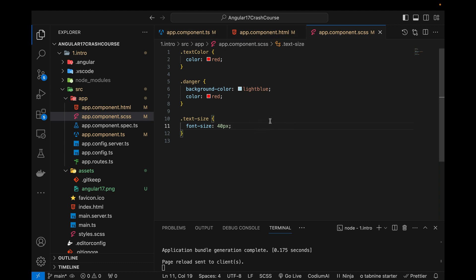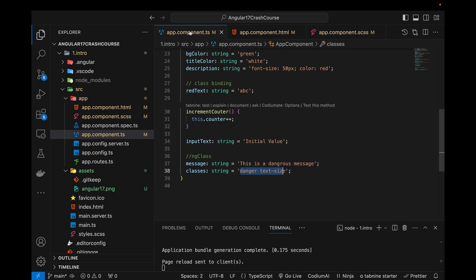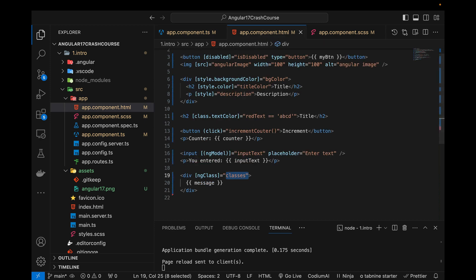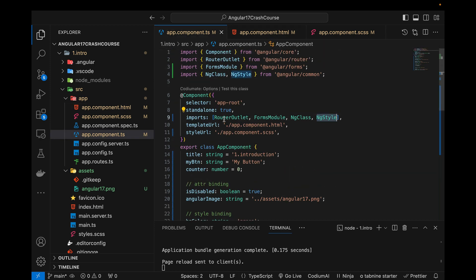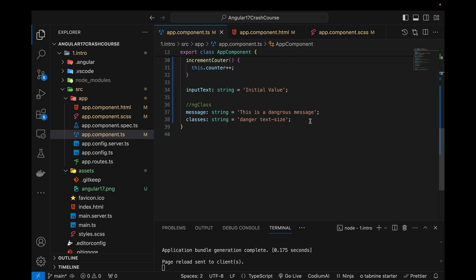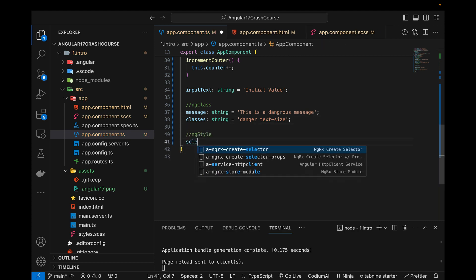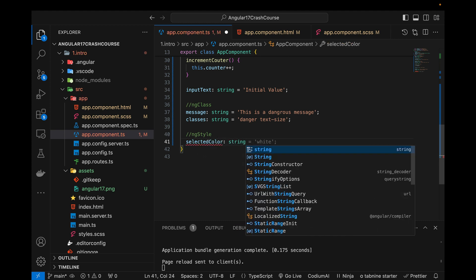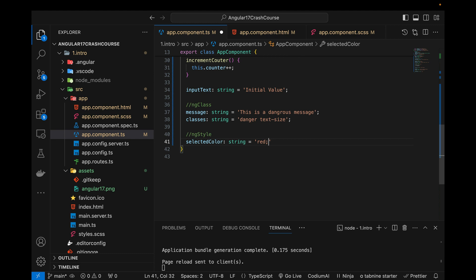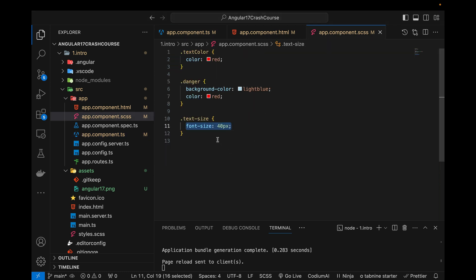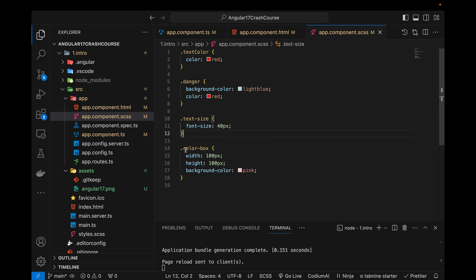Using this directive I can create a variable and store the class names from the SCSS file in it — showing the communication between all three files to apply different styles to our component. Now for NgStyle: I'll create a variable 'selectedColor' of type string equal to 'red'.